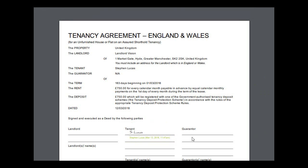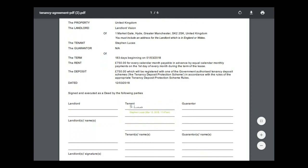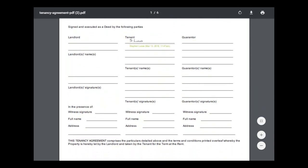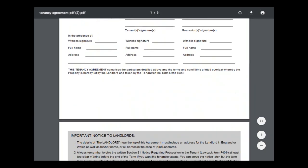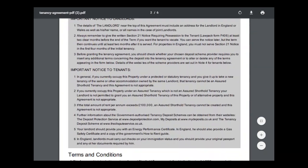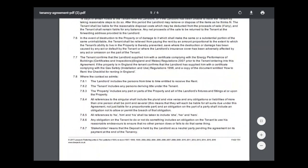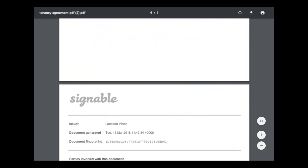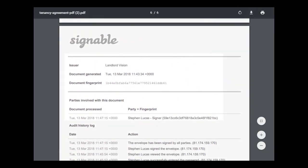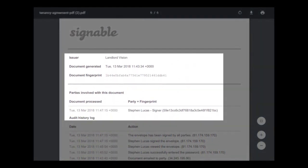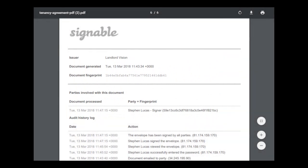If you scroll to the end of your document, you will see that an additional page has been added. This page is important as it shows the document and party fingerprints and also the audit history log with party actions and IP addresses.